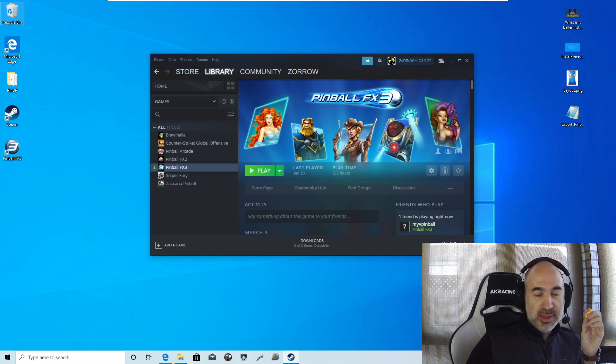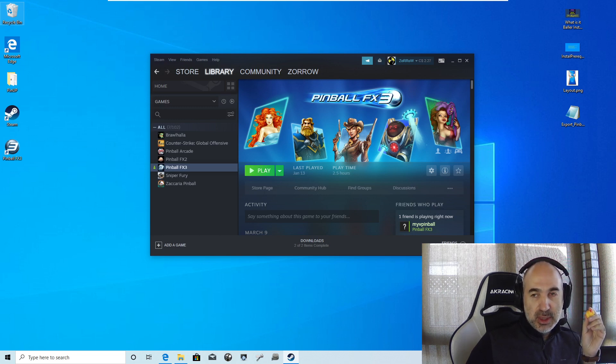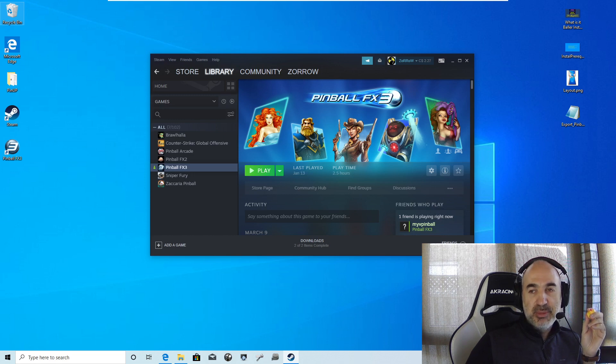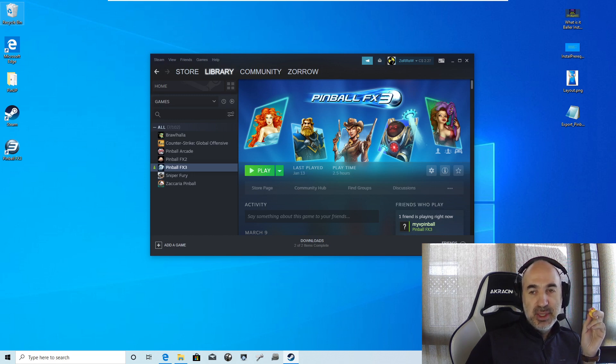Hey guys, Nailbuster. Here to show you how to get Zen FX3 working on your Popper system, whether through Baller or just a normal Popper.